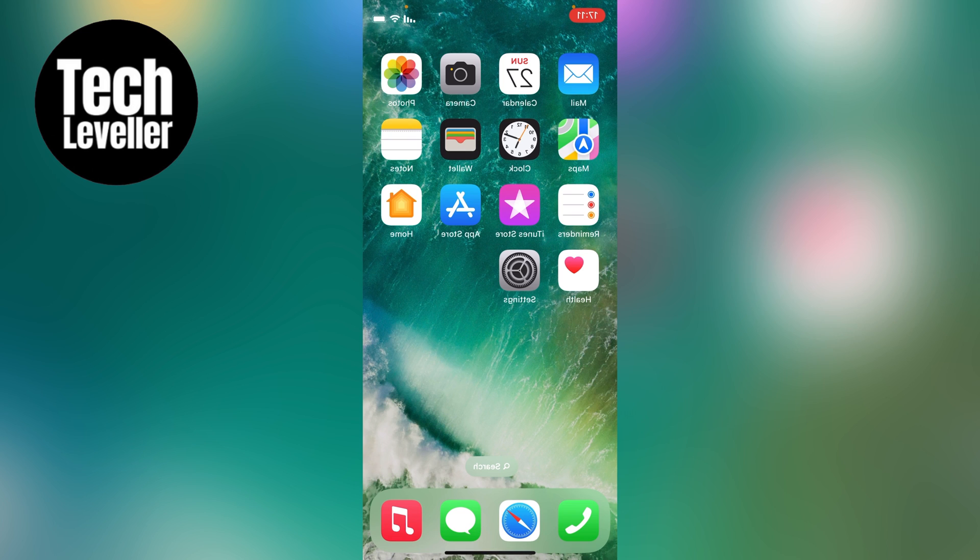So that's two different ways how to invert photos on your iPhone. I hope you found that helpful. If you did, smash the like, smash the subscribe, and thanks for watching.